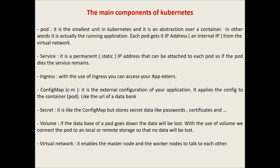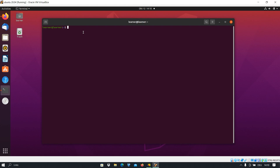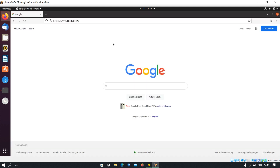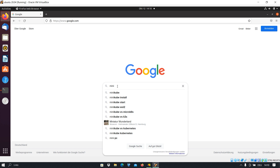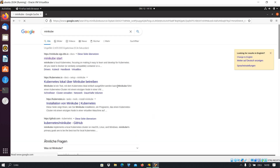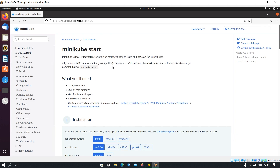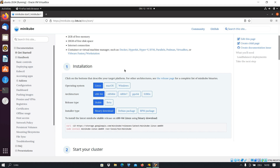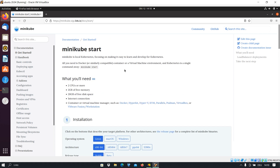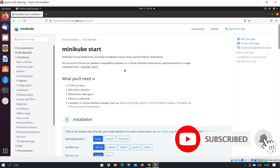Now that we have a basic understanding of Kubernetes, let us install it practically on a Linux machine. We open a browser — in this case Firefox — and type 'minikube'. We press Enter, go to 'minikube start', and click on that. We scroll down to the installation section. But before we install Minikube, let us understand what Minikube is and why we need it.